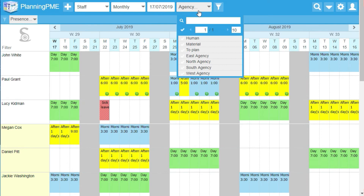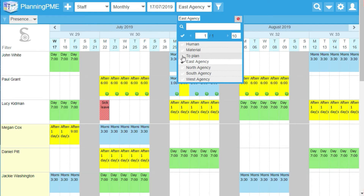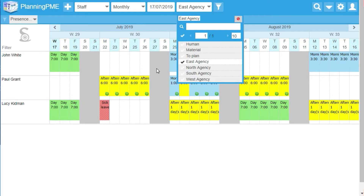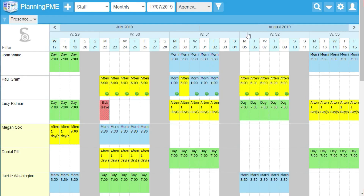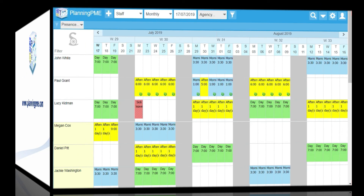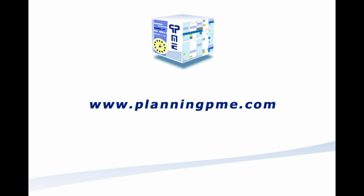You can also display the view per agency. Now it's your turn. I'll see you next time.